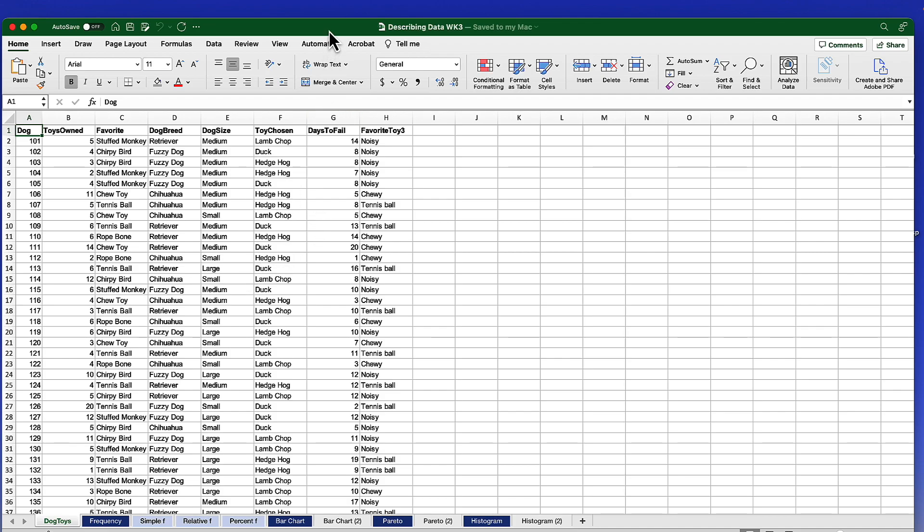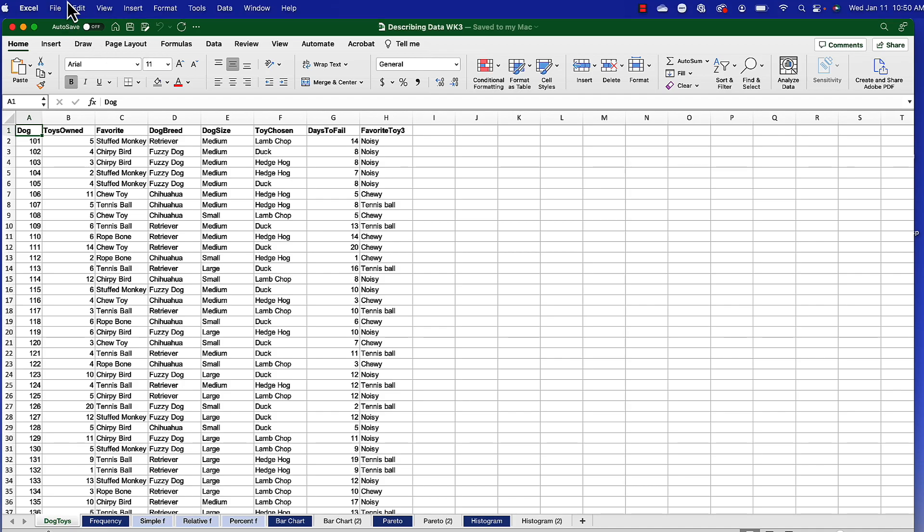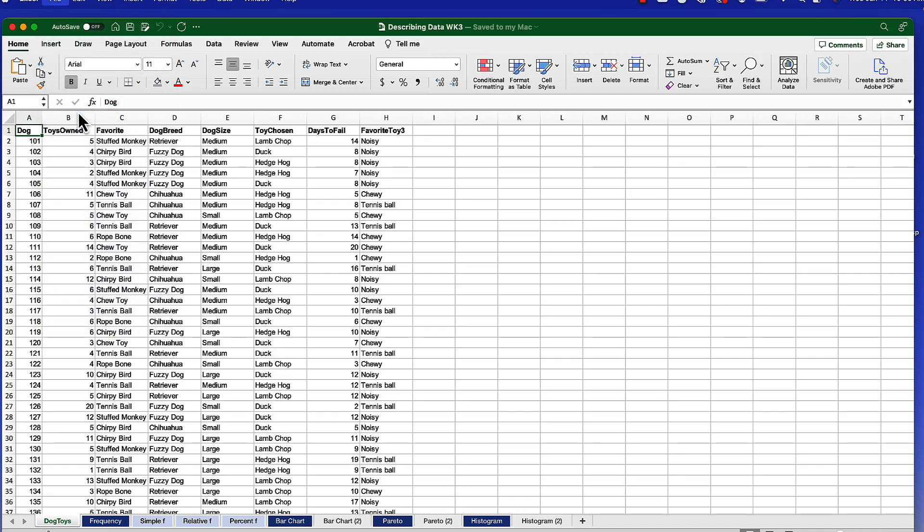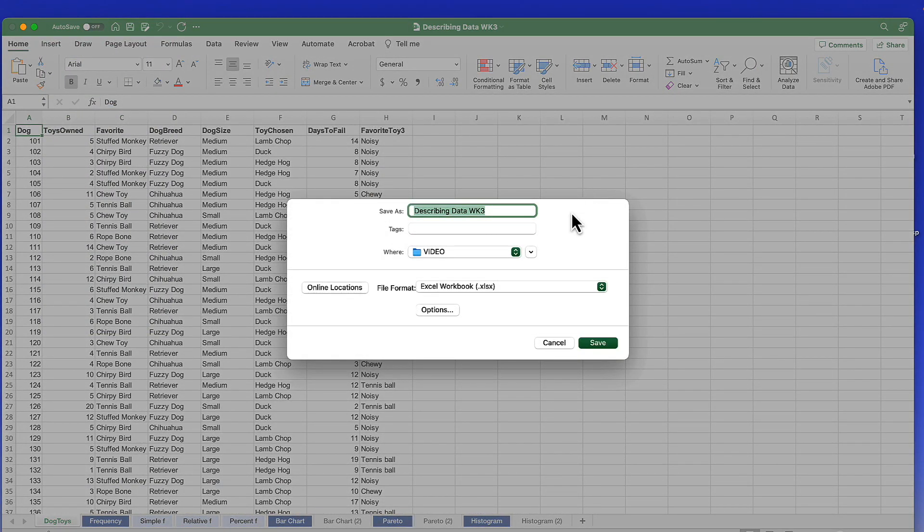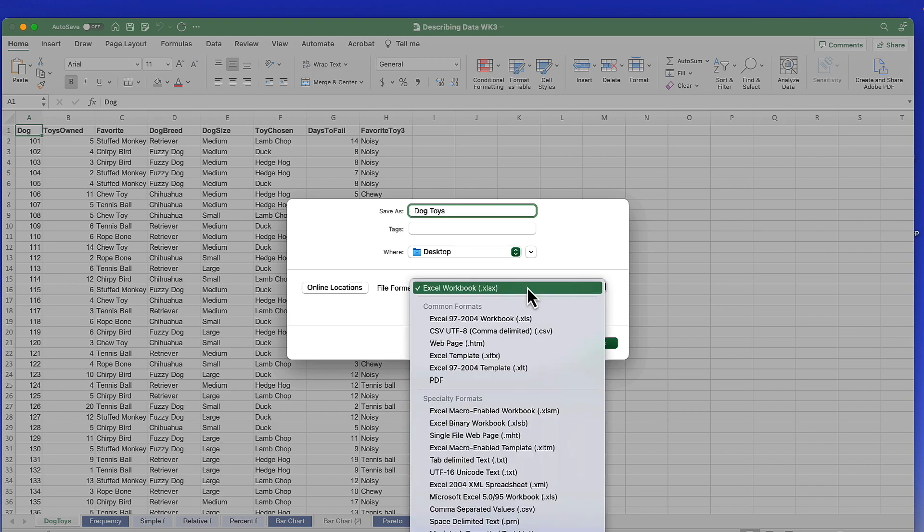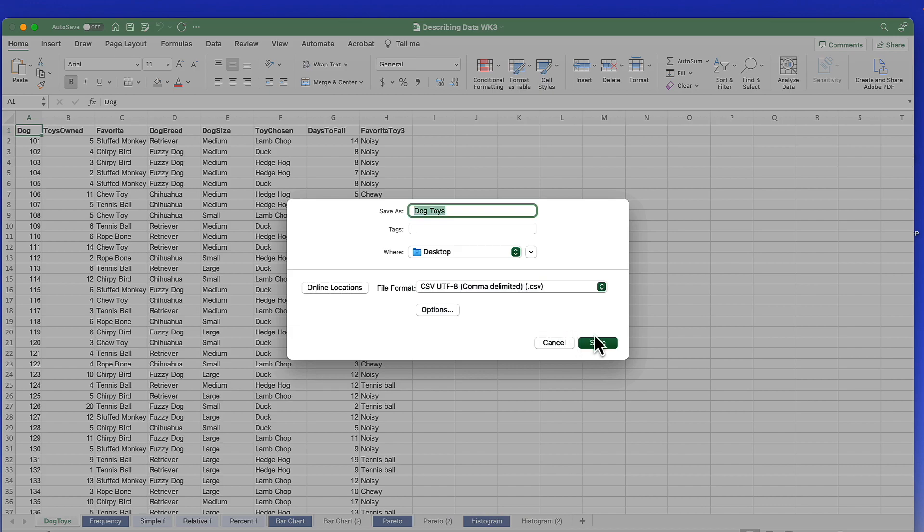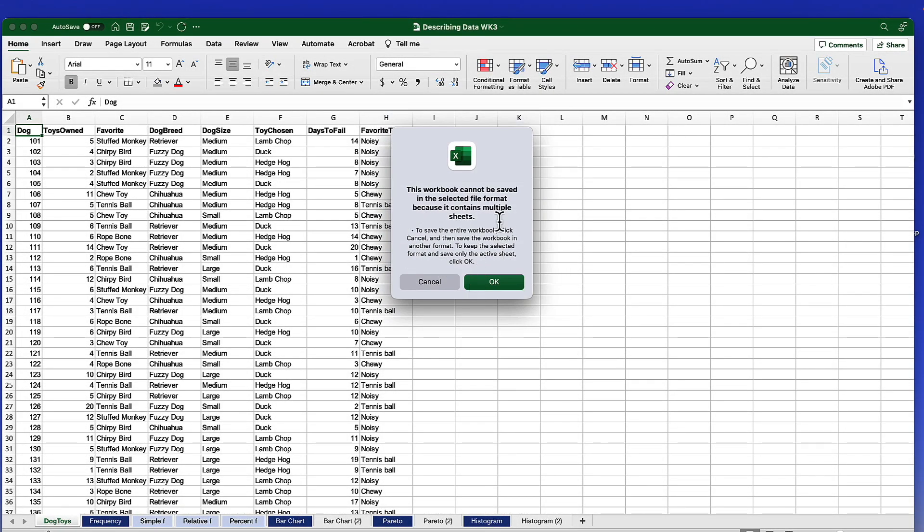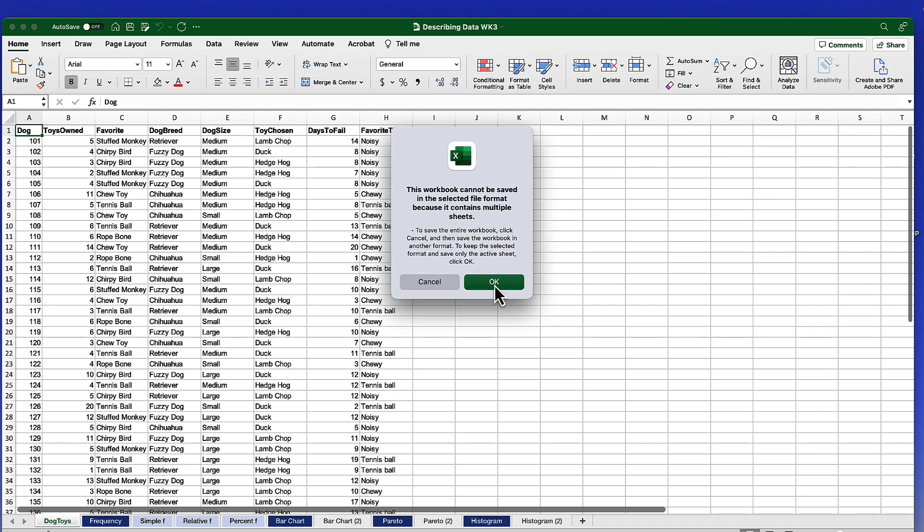We know that JASP does not open Excel spreadsheets. So we're going to go to File, Save As, and save this as the dog toys data set. And I'm going to put that on the desktop. Instead of an Excel workbook, I'm going to change it to a comma delimited or CSV file and click Save. There's a warning about saving this data, but by default, it's going to look on the first tab. That's exactly what we want. So just click OK.